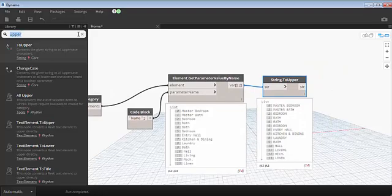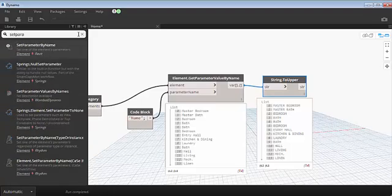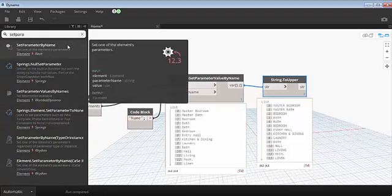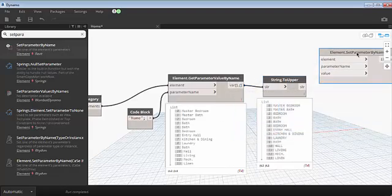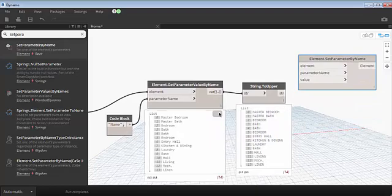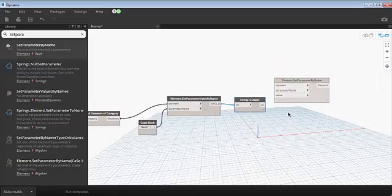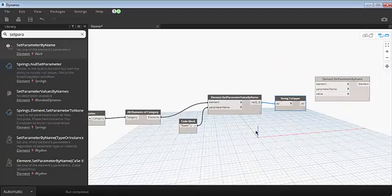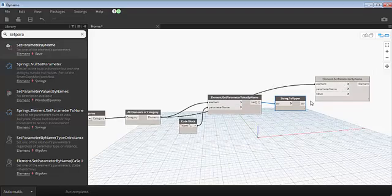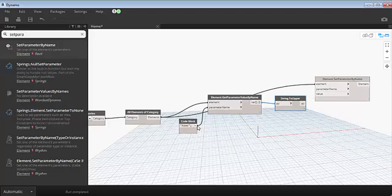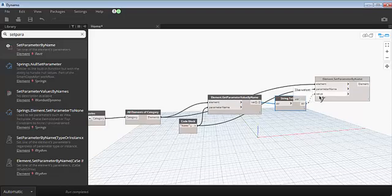You need to set the parameter value back to Revit. It is set parameter by name. Click the node. There are three inputs. One is our element, the same ordered element, fourteen elements. And the second one is parameter name, which is nothing but the same string value. The third one is to uppercase, the value which results in a string. The value which requires a string, you can give an input.